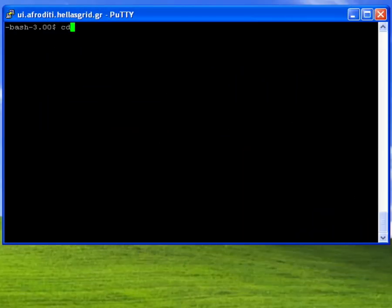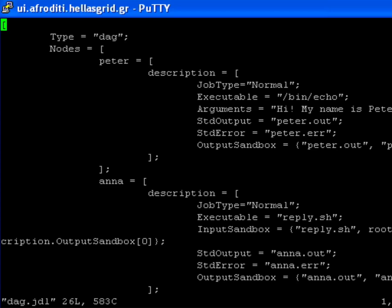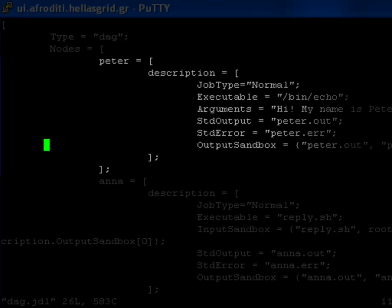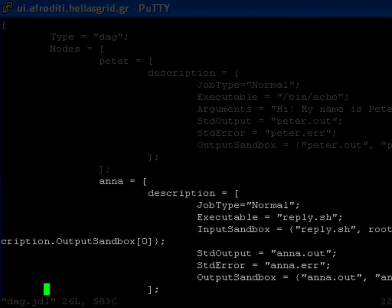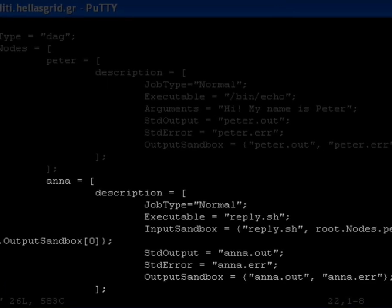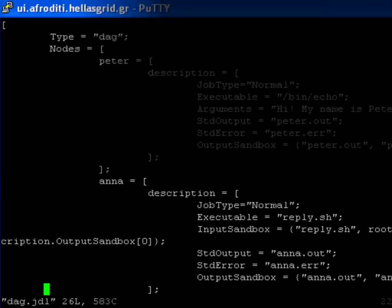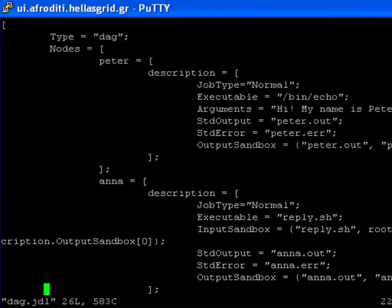We will demonstrate the DAG job type through the simplest example possible where we have two simple jobs that need to be executed in a specific sequence. The description of the DAG job is given in the DAG.jdl file where we denote that the job type is DAG. Next we define the separate jobs or nodes in DAG terminology as normal JDL jobs. The node Peter, which is the first one, simply echoes a string to the standard output file. The node Anna then picks up that standard output from Peter and uses it along with the shell script reply.sh to provide a reply to Peter.